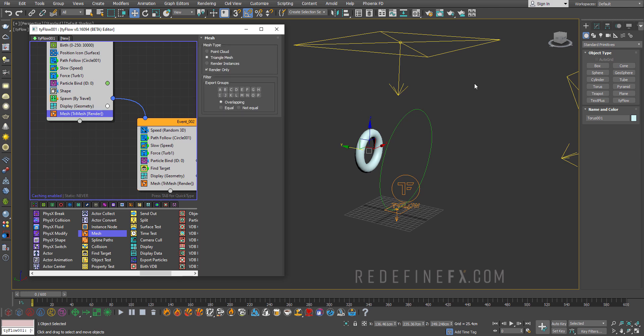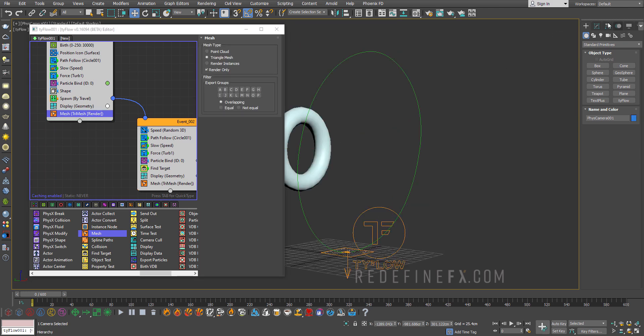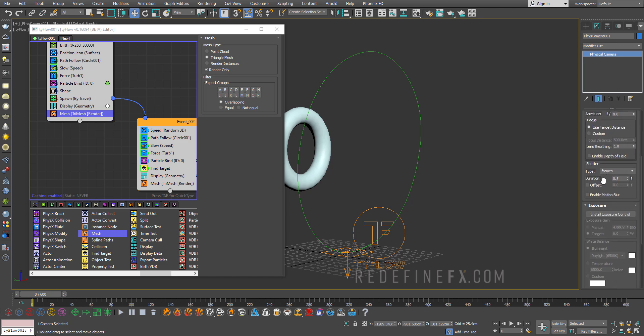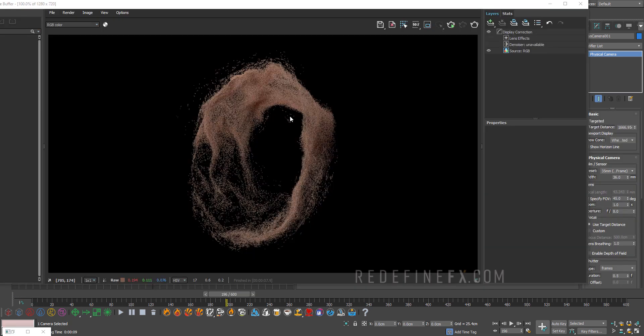And don't forget to enable motion blur for your camera which is what really helps to sell this effect. Alright so this is what it looks like rendered. It's a bit too dark.